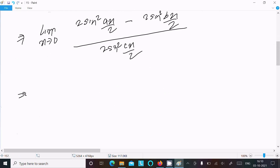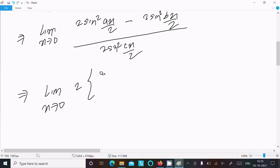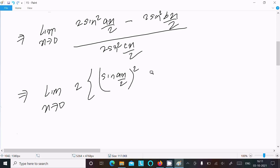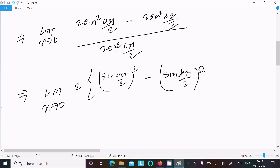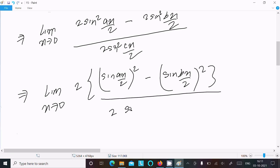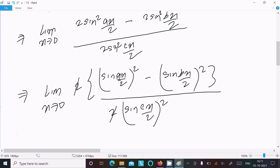Taking 2 as common. We can write sin²(ax/2) minus sin²(bx/2) in the numerator, and sin²(cx/2) in the denominator. The 2s cancel. We note that ax/2, bx/2, and cx/2 are the relevant arguments.